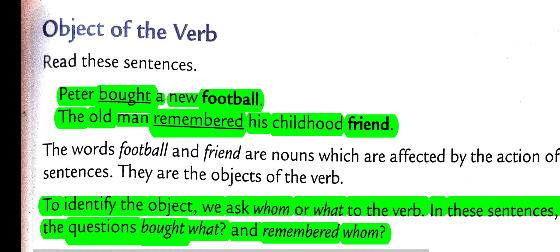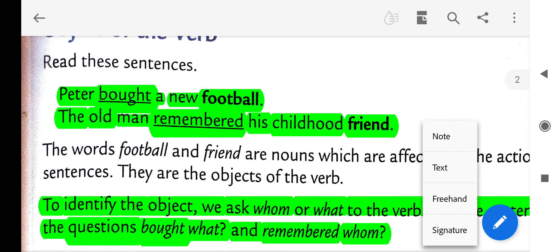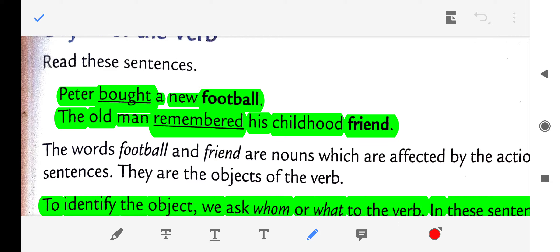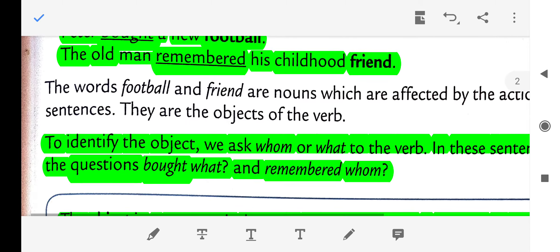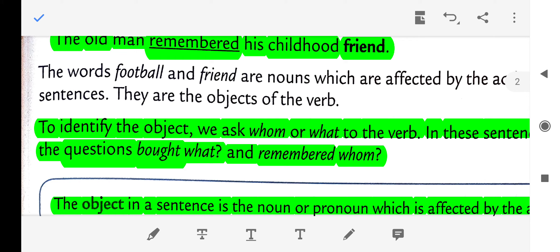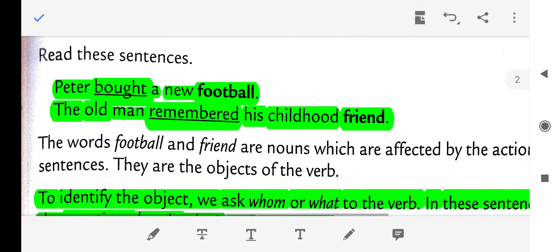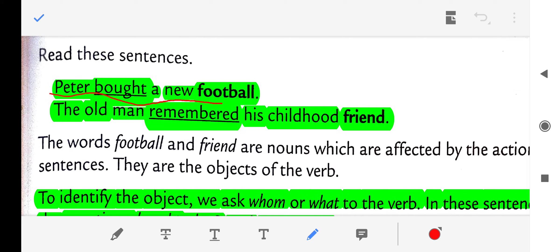Now let us move to the object of the verb. To identify the object of a verb, we have to ask the verb the question 'whom' or 'what' — just like we did in our subject-predicate class. If we ask 'whom' or 'what' to the verb in a sentence, we will get the object.